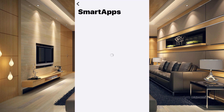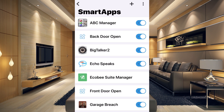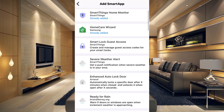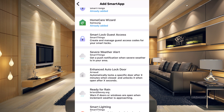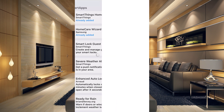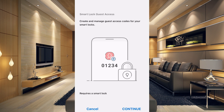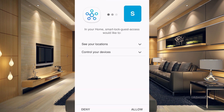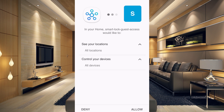In the Smart Apps section, we need to add a smart app. Go to the plus sign in the upper right-hand corner and install 'Smart Lock Guest Access' — it's the one with the purple lock on the left. It will tell you it can create and manage guest access codes for your smart lock. It does require a smart lock, so go ahead and click 'Continue.'